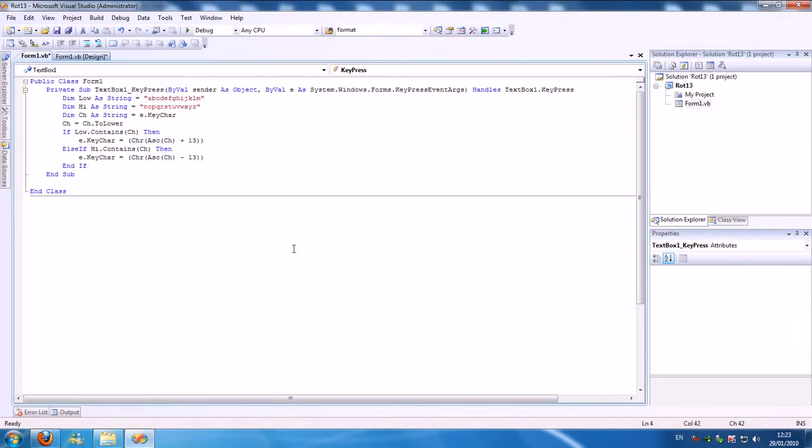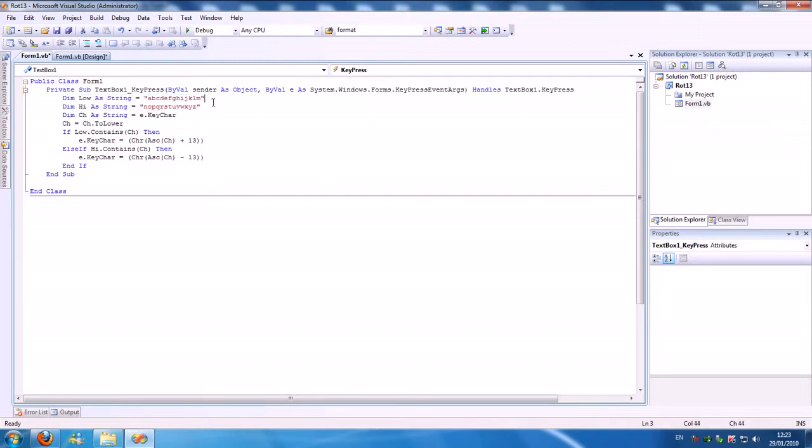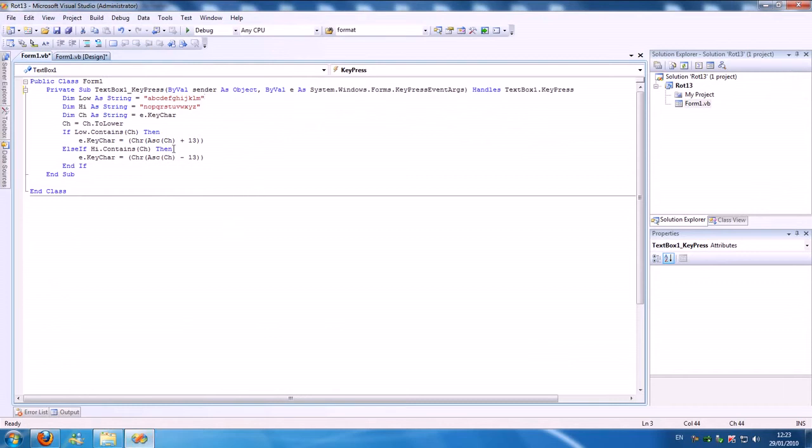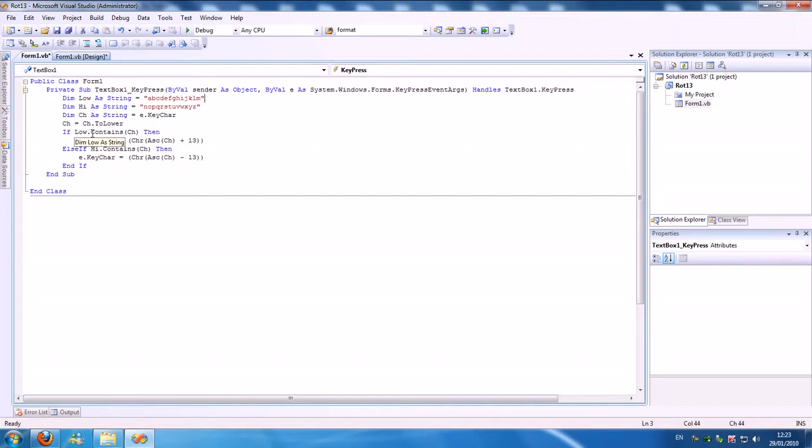How did I do this? I gave two strings that have a precise value with the equivalents like they did here. A equals N, B equals O. And then I made a variable as a string that takes the character you're typing, and it takes that character.